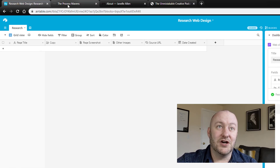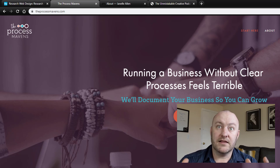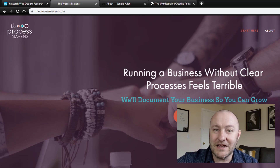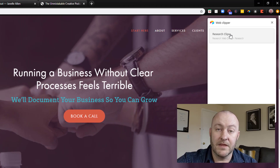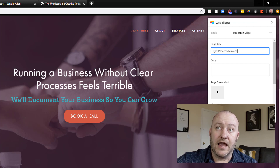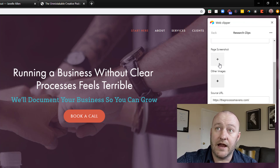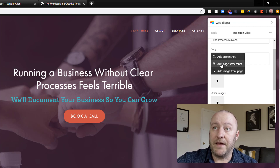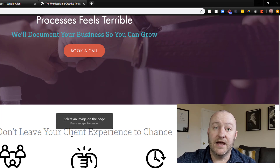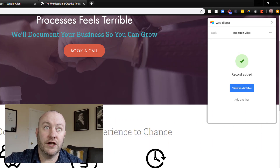I'm going to pick on a couple of friends of mine, so sorry in advance. Let's imagine I'm looking at Tamara's website, The Process Mavens, and I really like the layout and a couple of icons. Rather than copying and pasting, I just click Web Clip, select the proper web Clipper — we named it Research Clips — and it already captures the page title and source URL automatically. I can get more granular: I'll grab a page screenshot with two clicks. I can also add an image from the page by mousing over it and clicking once. Then I just click Add Record and all that data goes live in our database.